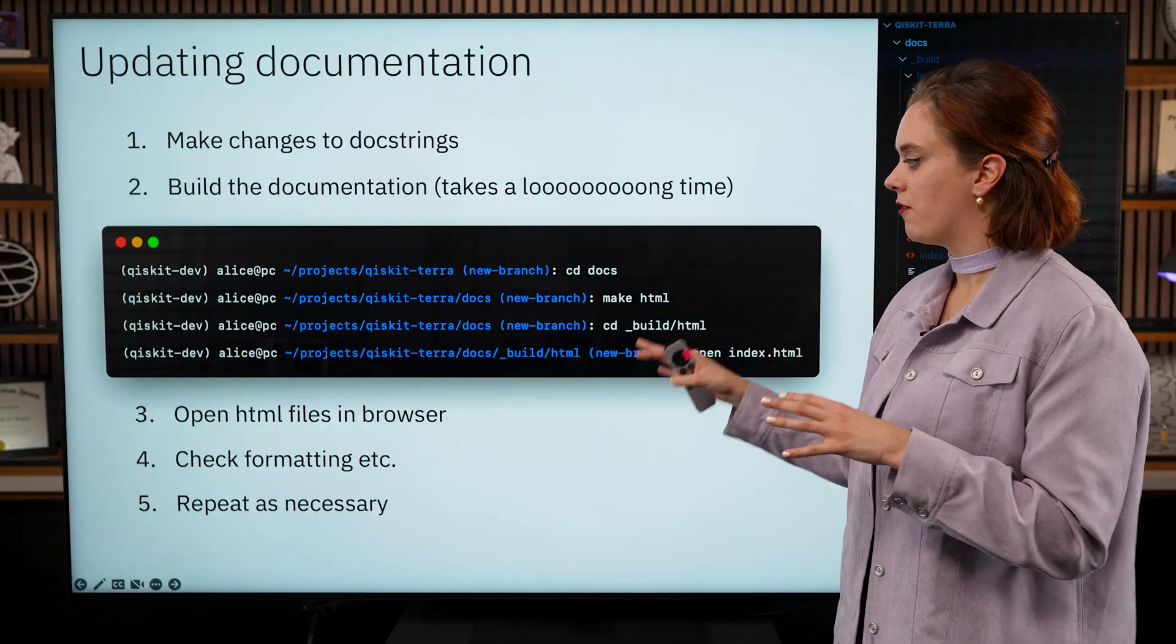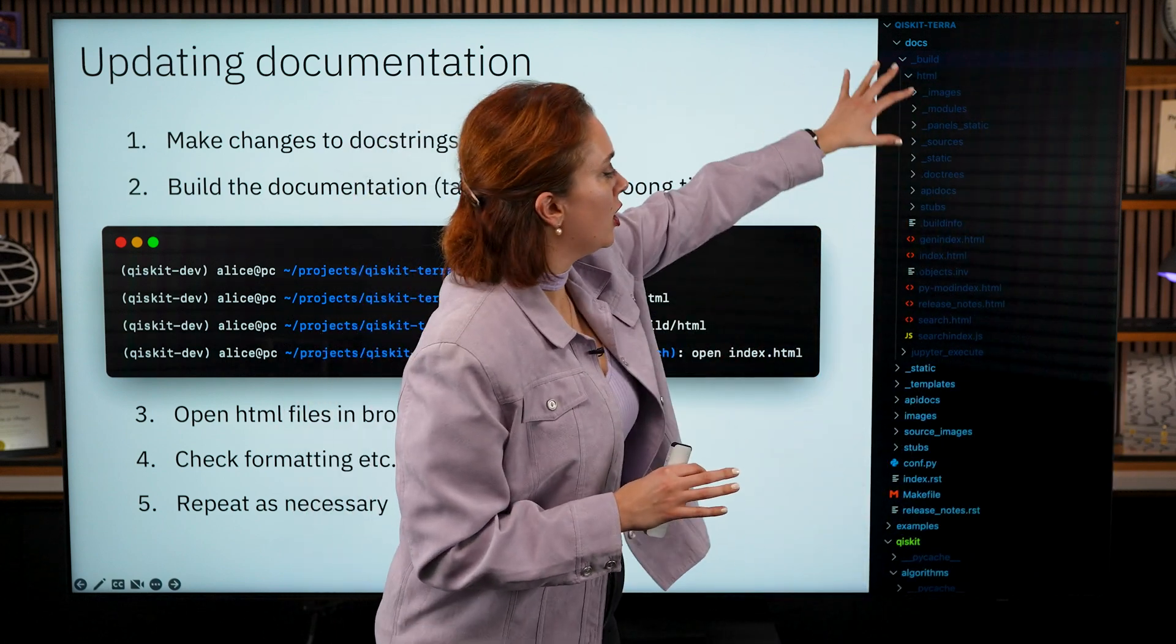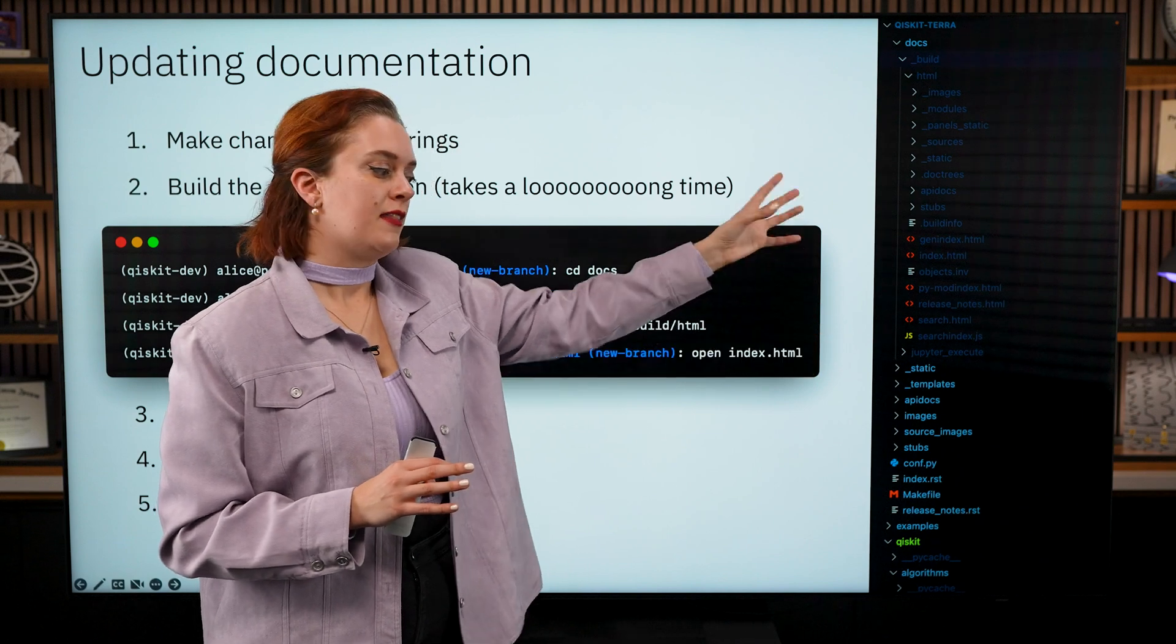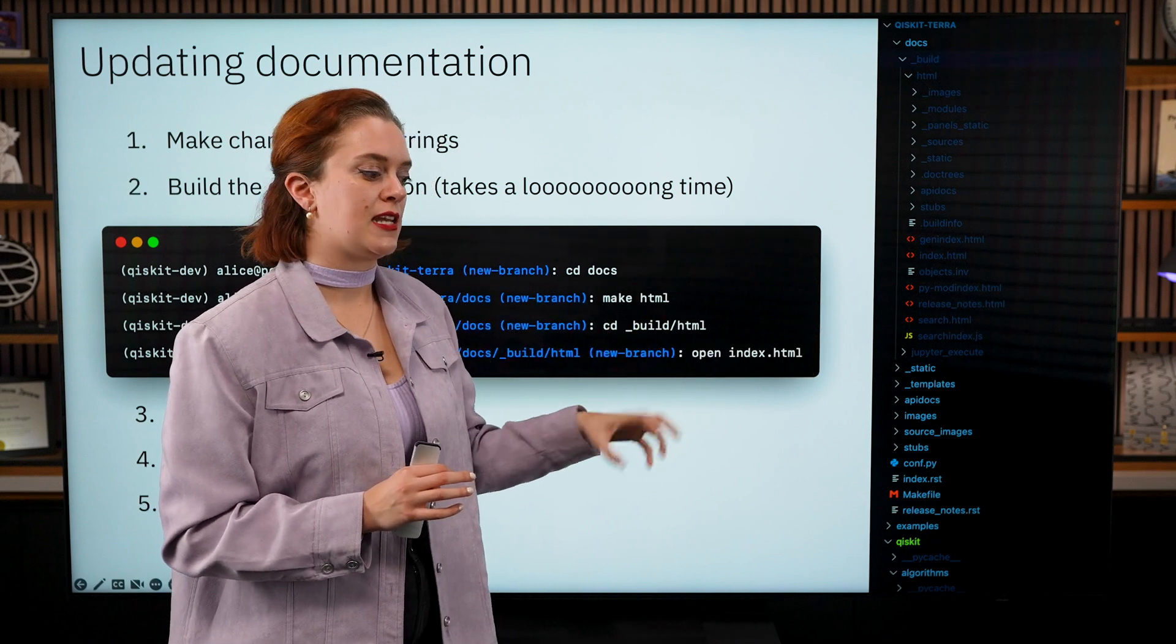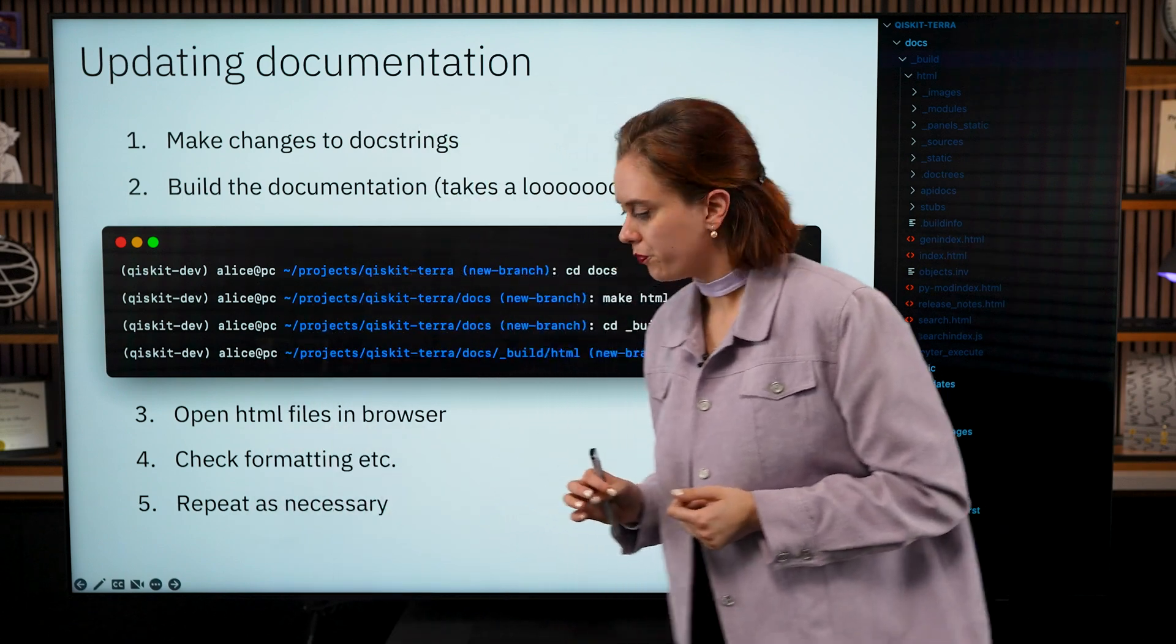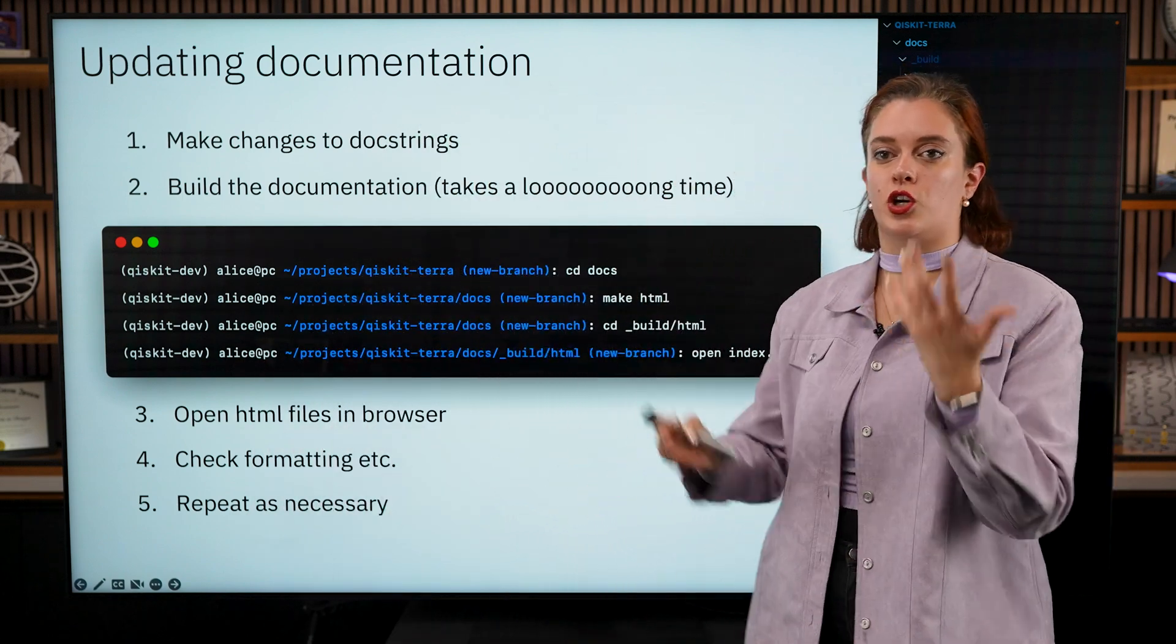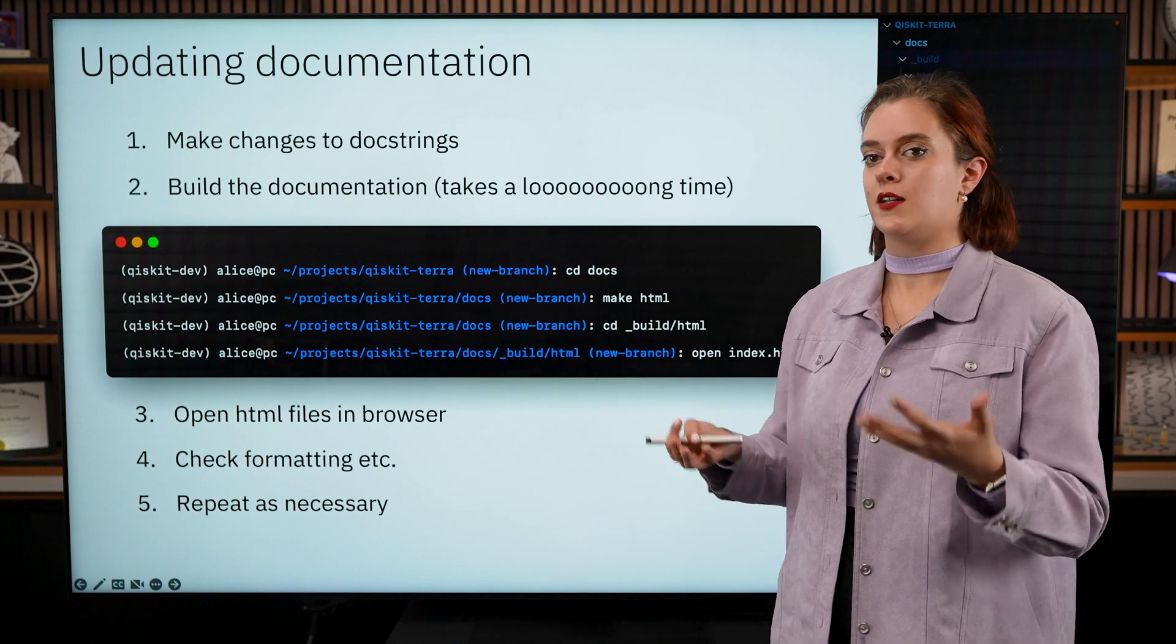Once it has successfully run you'll be able to move yourself into the build/html folder, and then within that folder you'll be able to see here a long list of a lot of different HTML files that have been automatically generated by this documentation build.